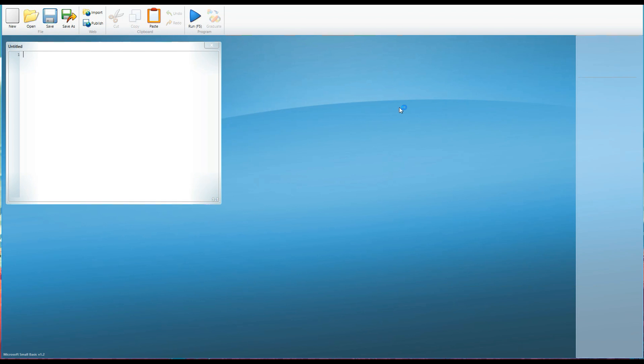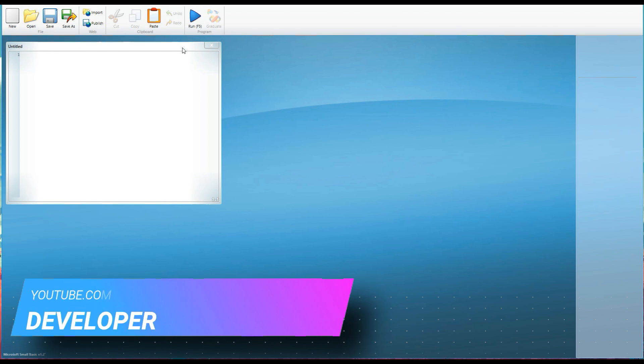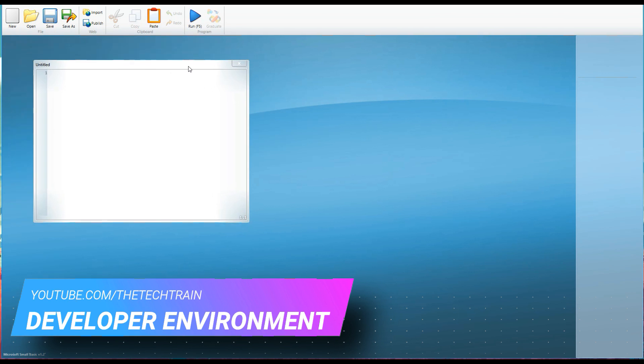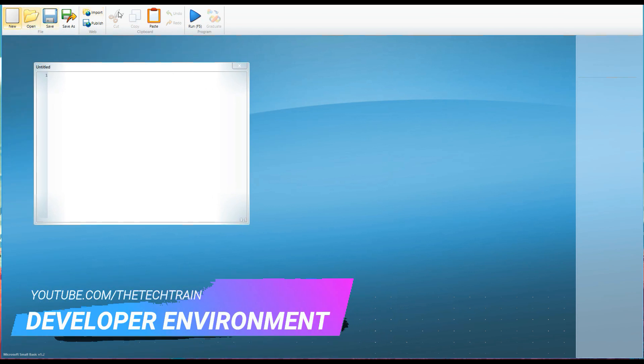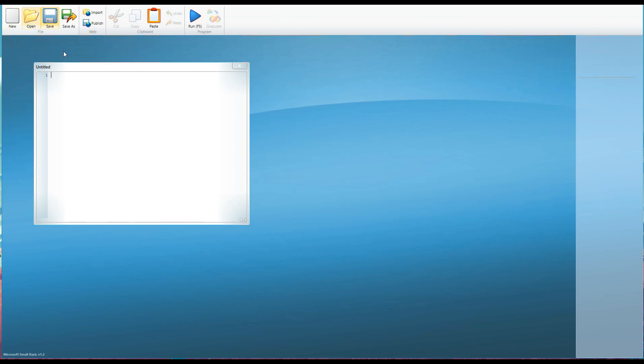So this is Small Basic, it's a fairly simple developer environment or IDE what we call an integrated developer environment and there are three main sections to it. You have the toolbar along the top with a few basic straightforward tools so you can see you've got the new open save and you've got cut copy and paste here as well plus your undo and redo and you can run the program using this blue arrow.